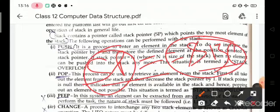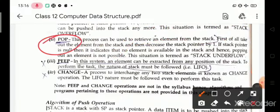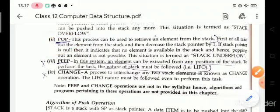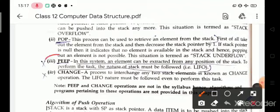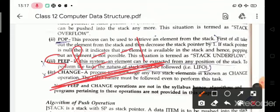Pop operation is the process to retrieve an element from the stack. First, take out the element from the stack and decrease the stack pointer by one. In push we increase the stack pointer by one, and in pop we decrease it by one. If the stack pointer is equal to minus one, it indicates no element is available in the stack — this situation is known as stack underflow. In push we check for stack overflow, and in pop we check for stack underflow.